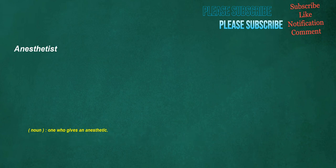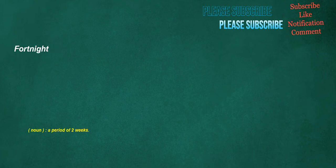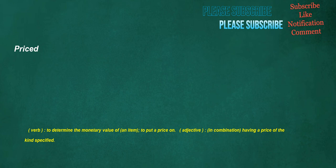Anesthetist. Noun. One who gives an anesthetic. Fortnight. Noun. A period of two weeks. Priced. Verb. To determine the monetary value of. An item. To put a price on. Adjective. In combination. Having a price of the kind specified. Sleeps. Verb. To rest in a state of reduced consciousness. Noun. The state of reduced consciousness during which a human or animal rests in a daily rhythm.